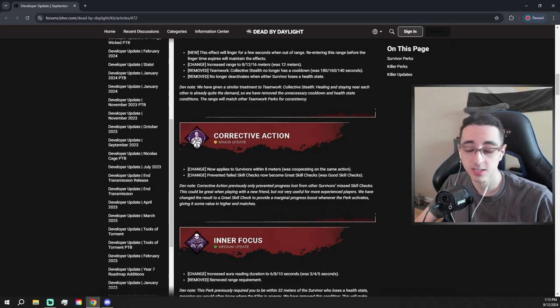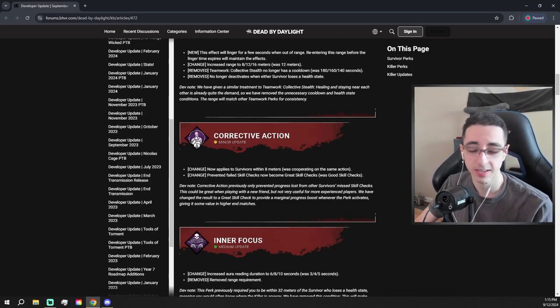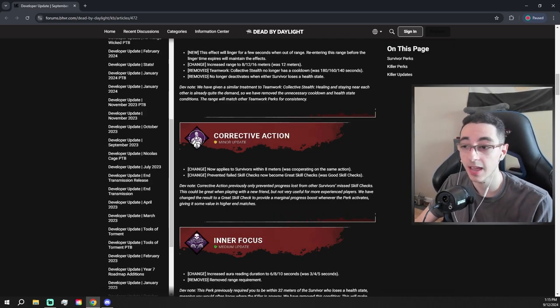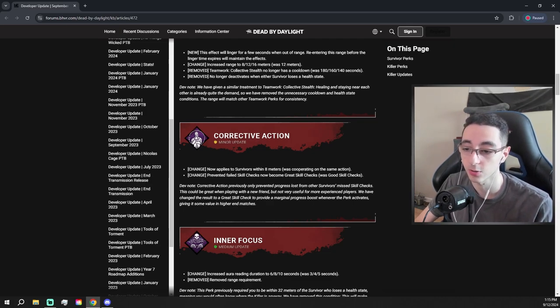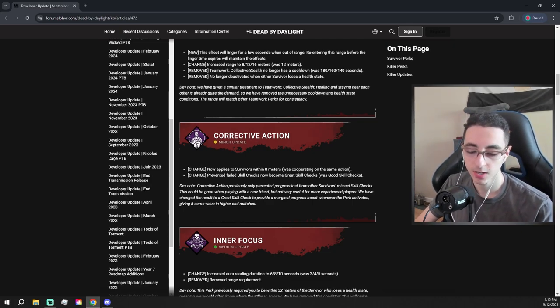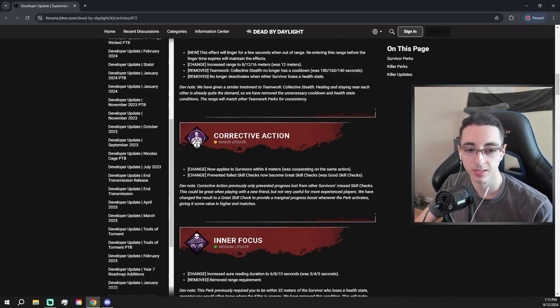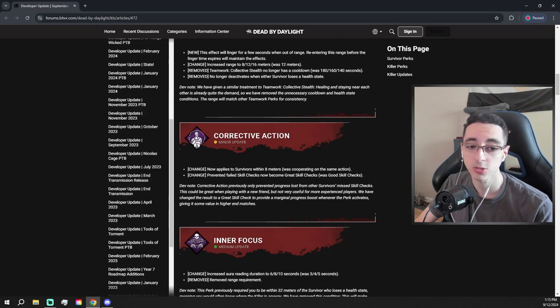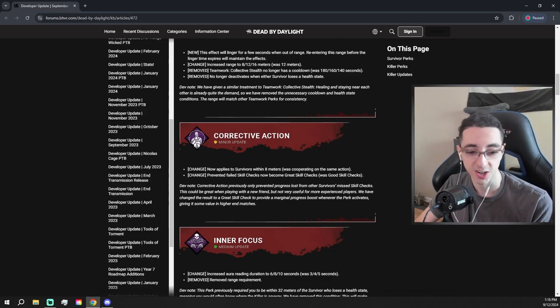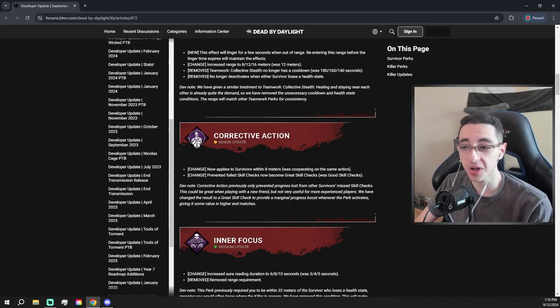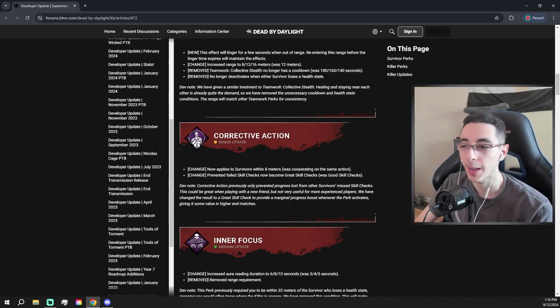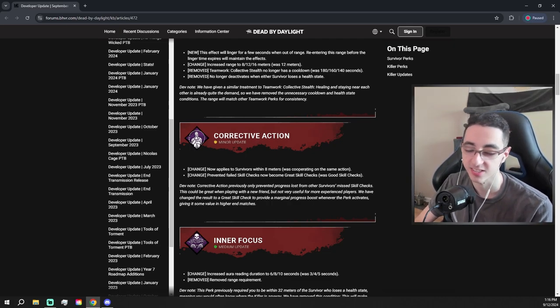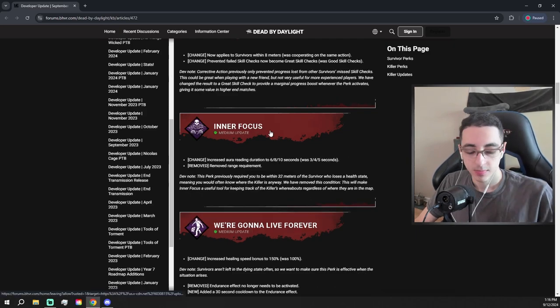Corrective Action is getting a decent buff. It now applies to any survivor in eight meters, not a survivor that you're doing a generator or healing with. So now if you're on a generator and a survivor is healing near you and they fail a skill check, it's gonna proc Corrective Action. And also it makes failed skill checks become great skill checks instead of good skill checks. Perk is still garbage, but cool change I guess. They could honestly make the effect for this perk map wide and it would still suck, so again decent buff, but nobody's running Corrective Action.